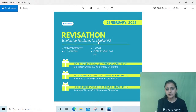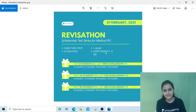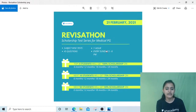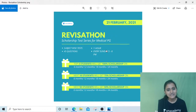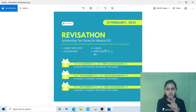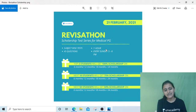We're also coming up with something called Revise-a-thon — a scholarship test series every Sunday, 5 to 6 PM, with 45 questions subject-wise. The top three students get 100% scholarship on Unacademy Plus subscriptions, the next 10 get 75%, and the next 50 get 50% scholarship. So the top 63 students get scholarships. The first Revise-a-thon is on 21st February.